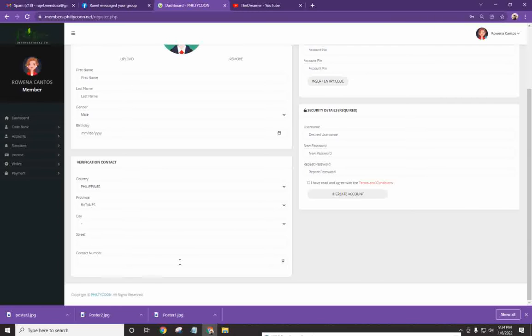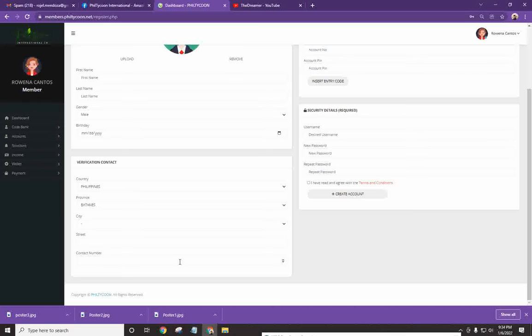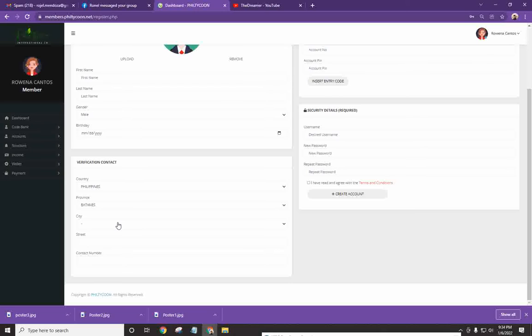Okay? So ito yung ating pinakang security. Kapag wala kang access dito sa telephone number na i-enroll mo, magkakaroon ka ng problema pagdating sa withdrawal. And please take note as well na any changes, any changes na gagawin mo sa profile, ay mayroong charge sa office. They will charge you 500 pesos. So make sure na tama ang information na ilalagay.